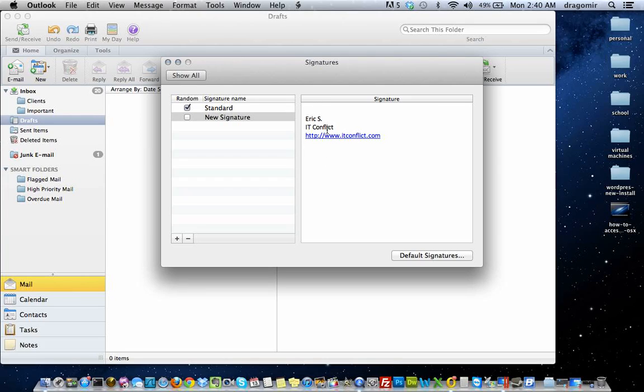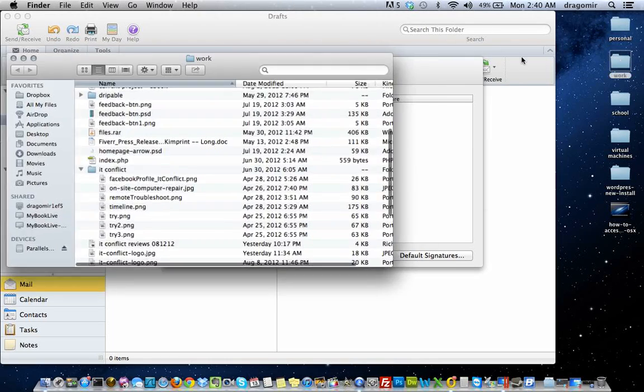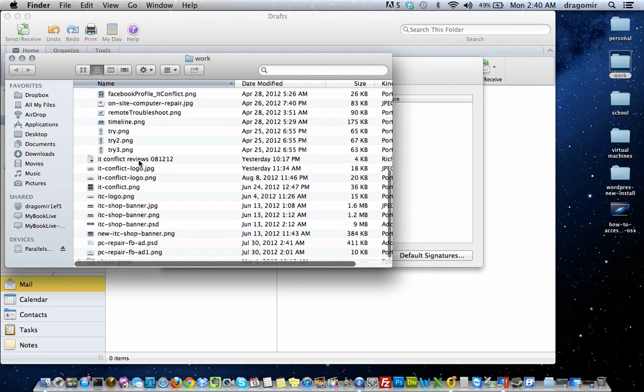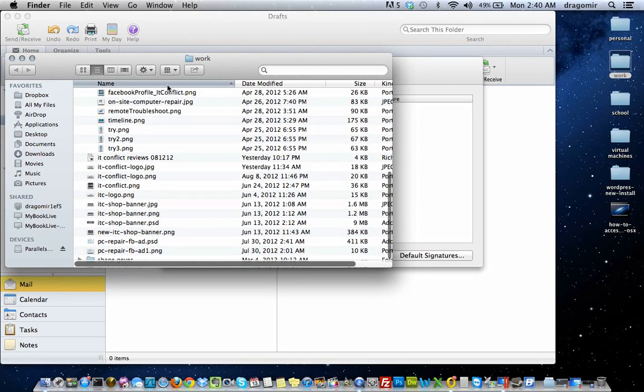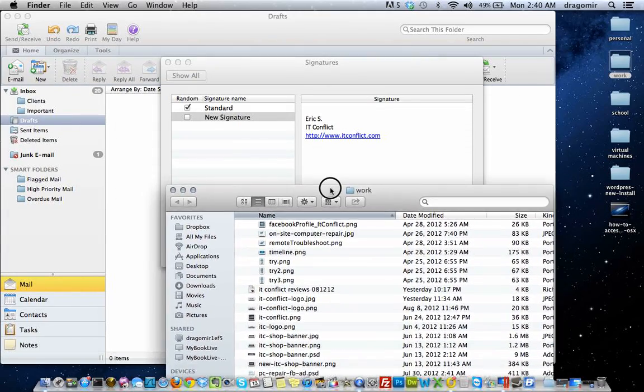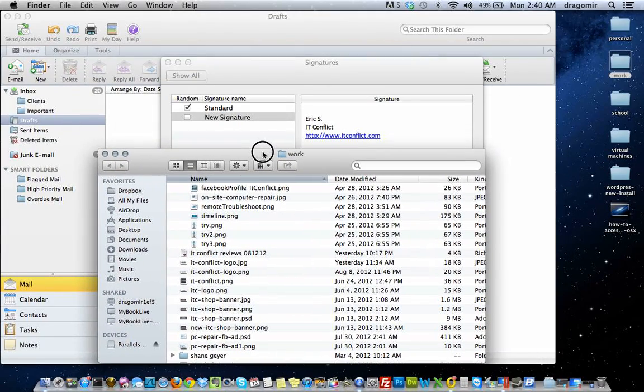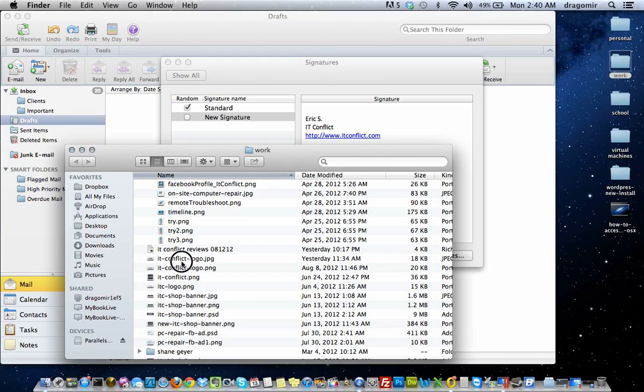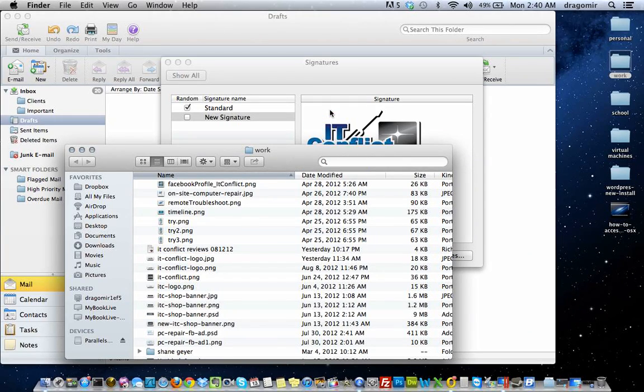Now the trick is if you want to add an image, the way you would do that is, let me see if I have an image available on the fly here. Let me get one of the logos. So if you wanted to add an image to this, all you would do, and this is so simple, is just click and drag the image right into the signature.